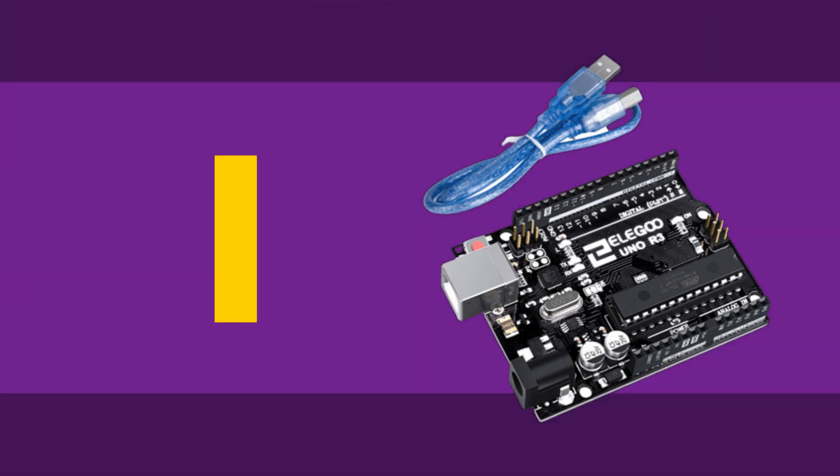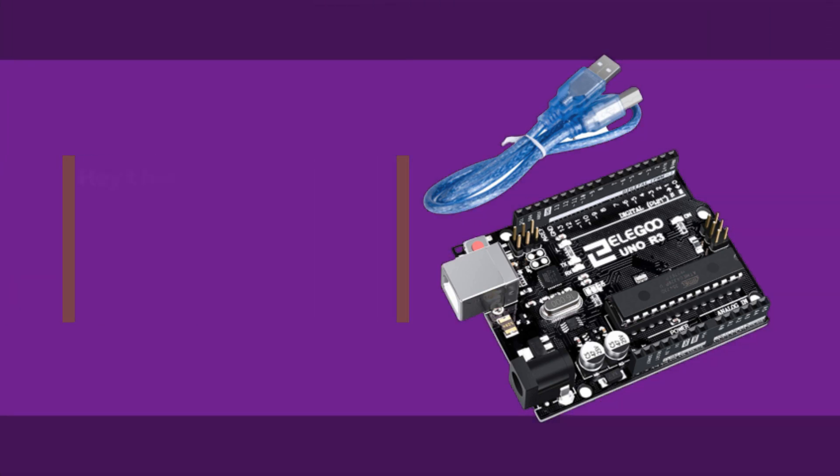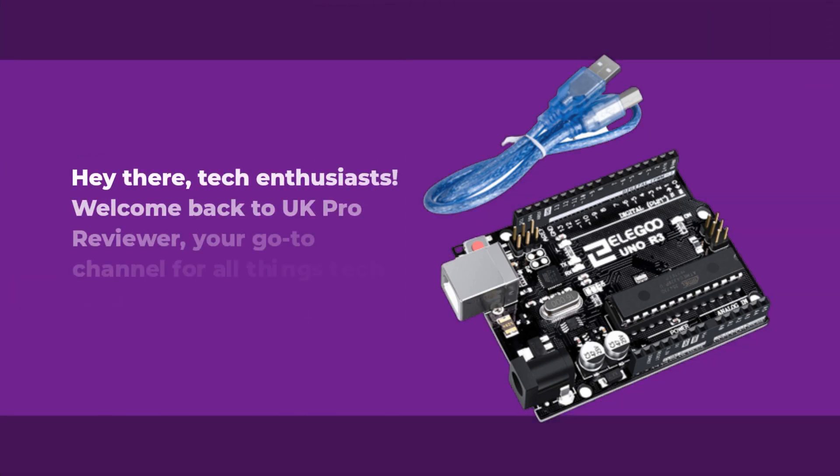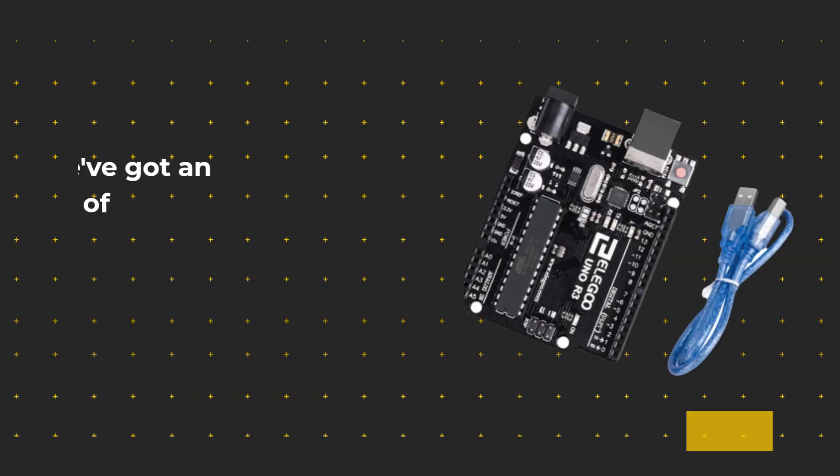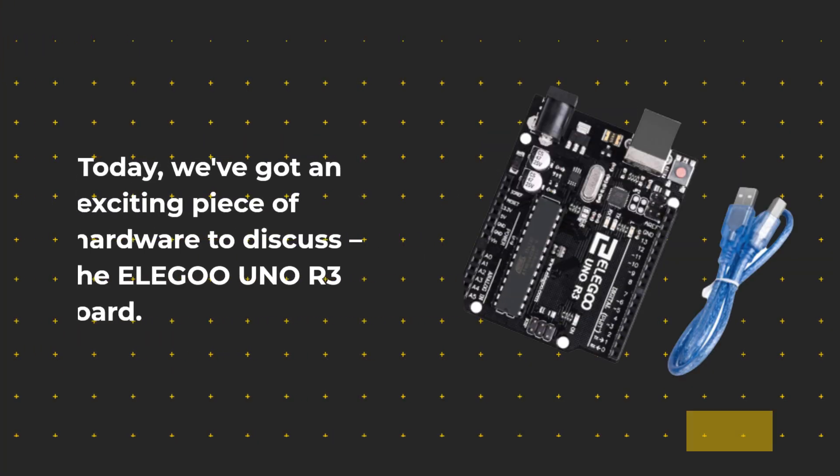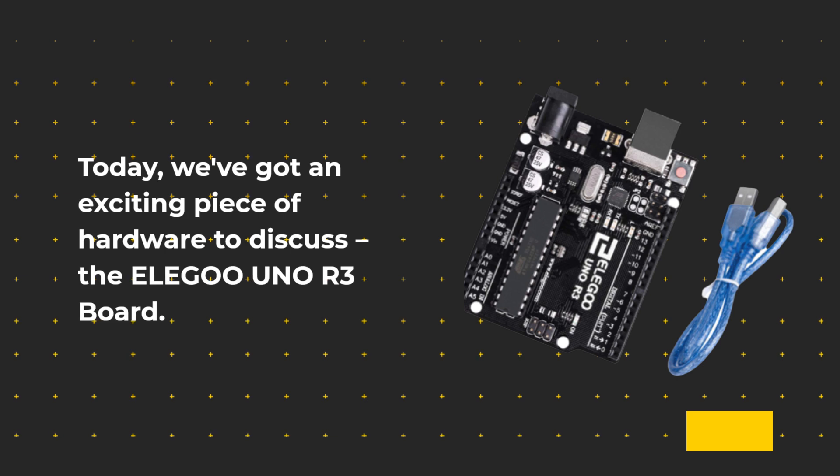Hey there, tech enthusiasts. Welcome back to UK Pro Reviewer, your go-to channel for all things tech and gadgets. Today, we've got an exciting piece of hardware to discuss.